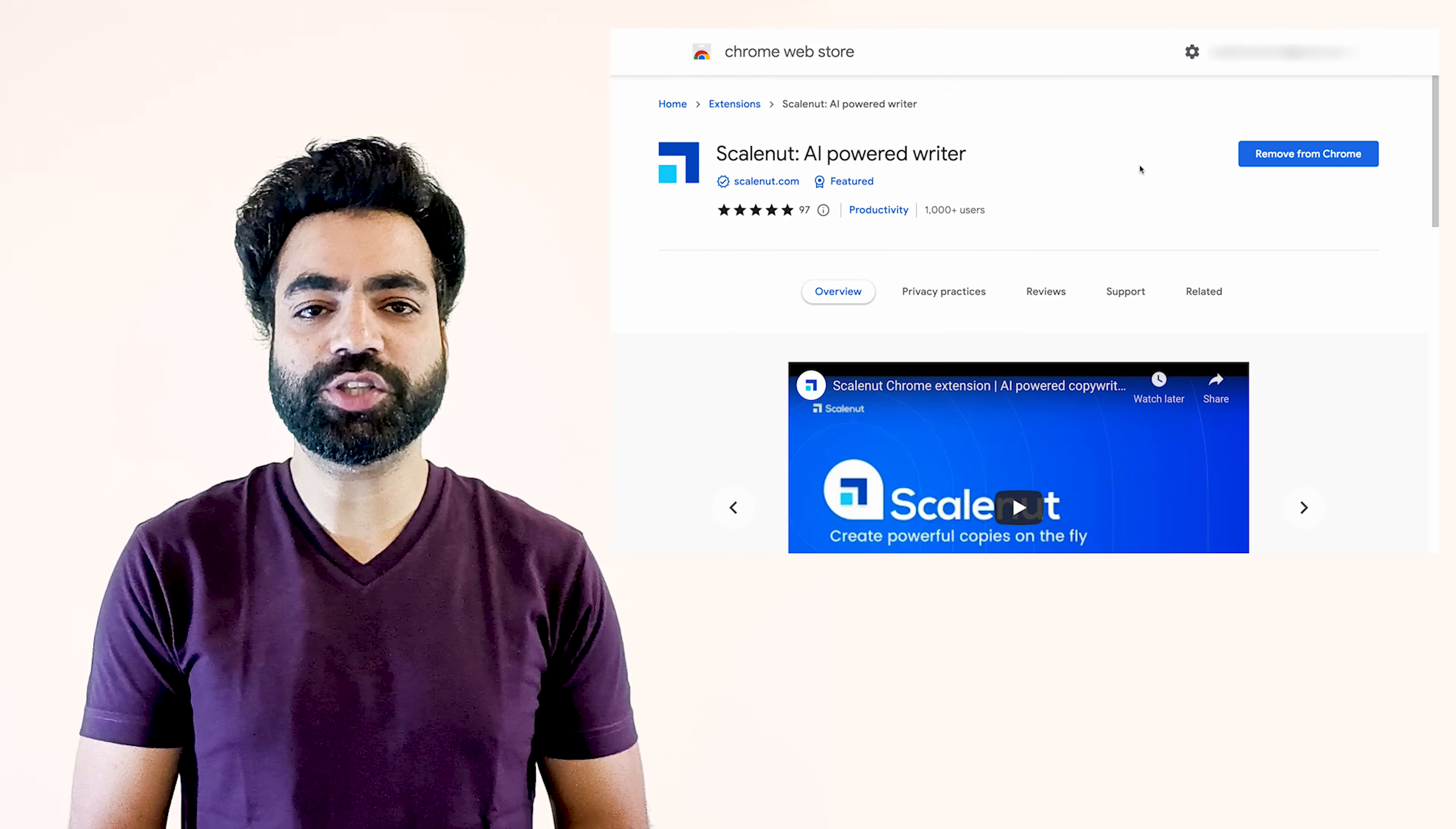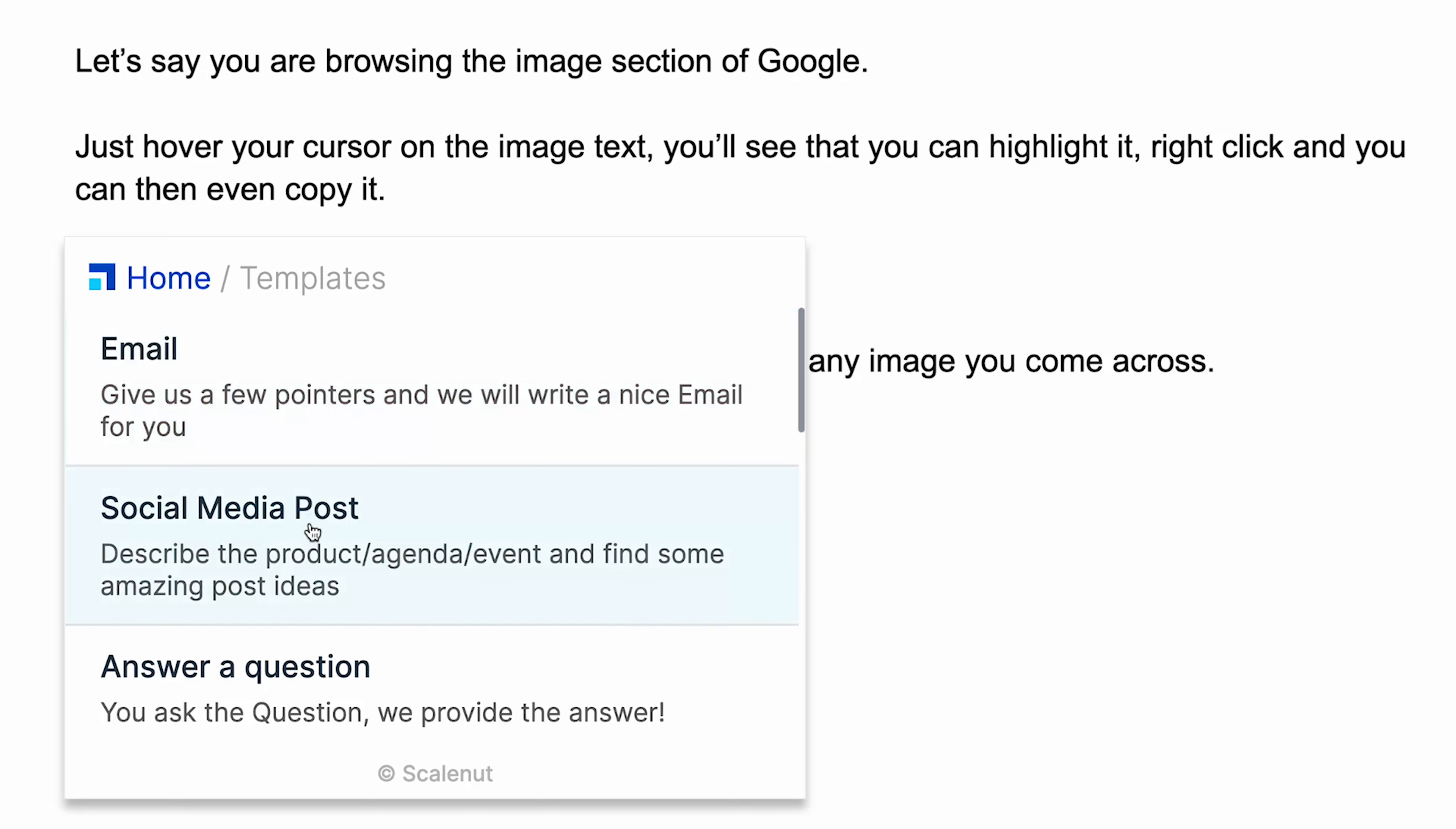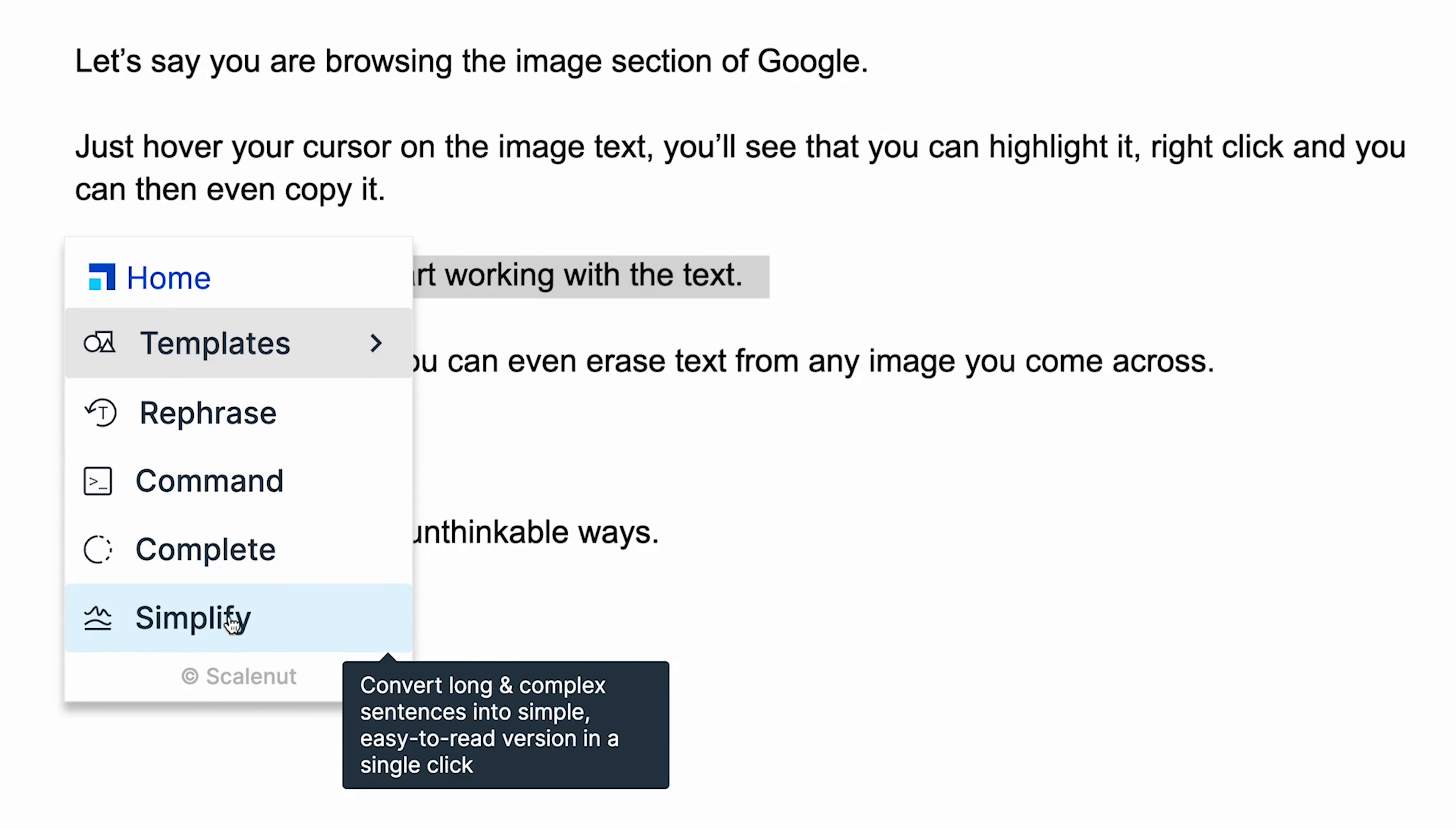There is also ScaleNut's Chrome extension that can significantly improve your productivity. It offers completely new capabilities like pre-configured templates for emails, social media posts, ads and more. It can also rephrase, complete a sentence for you and simplify your writing.